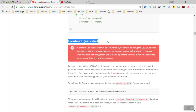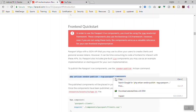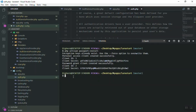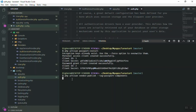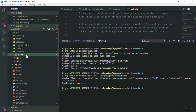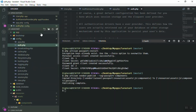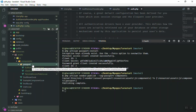Laravel Passport also provides a nice Vue.js frontend quickstart. You can run the vendor publish command to generate some Vue.js components. Run that command in the console. It is going to publish some components for us. Go to `resources/js/components` and refresh — you should see a new `passport` folder has been created.